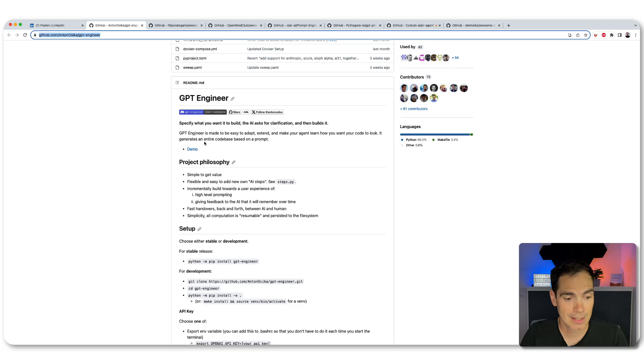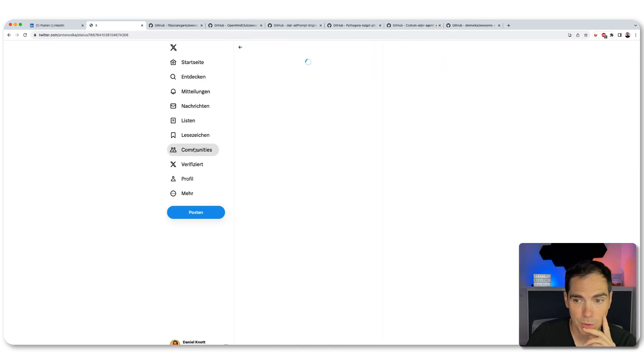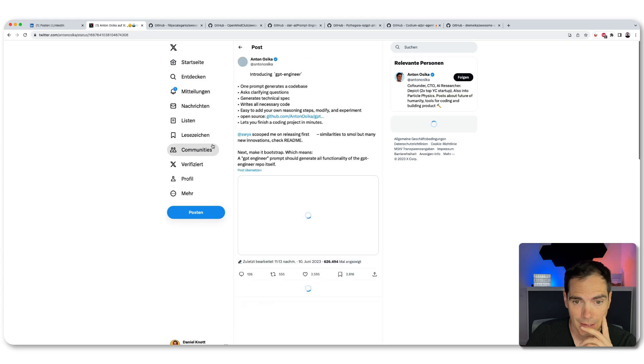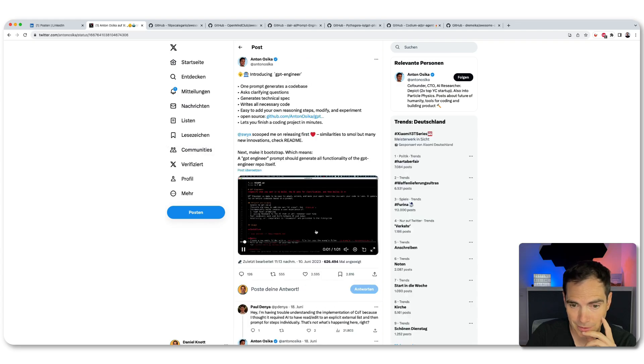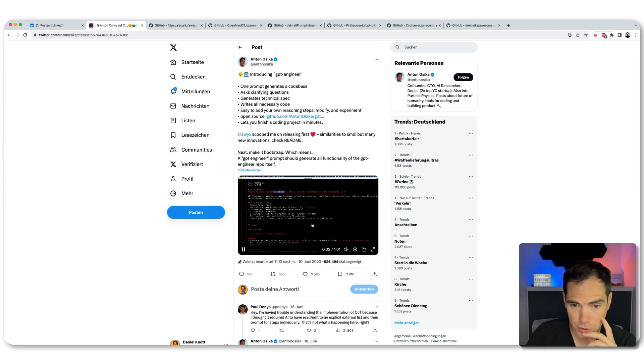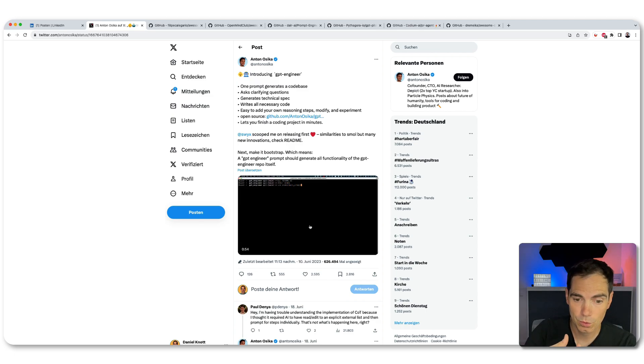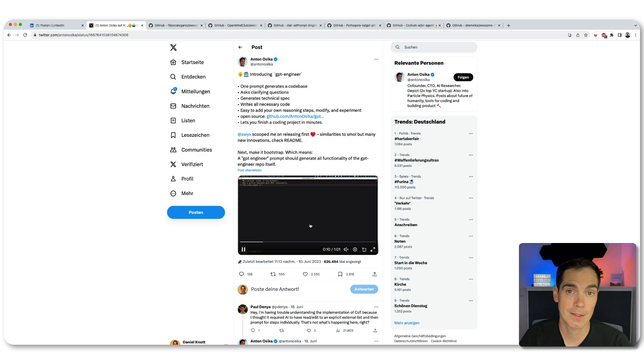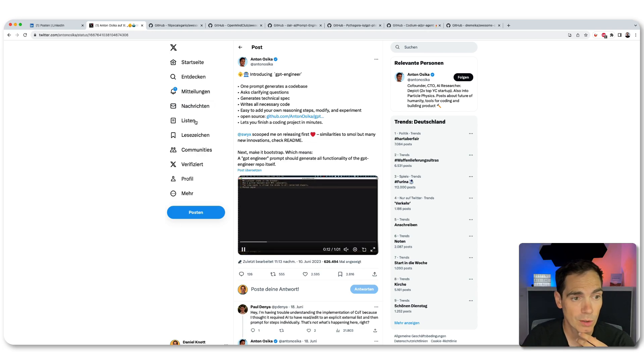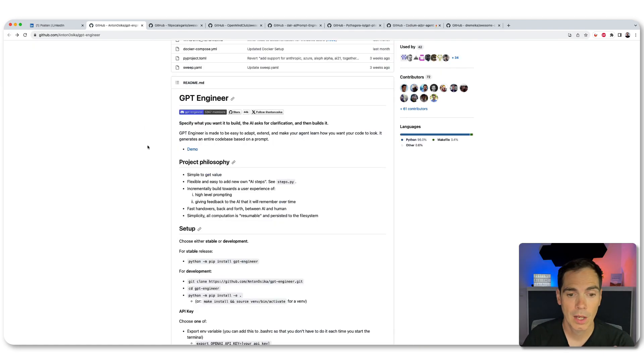There is a linked demo over here, we can take a quick look. So we go to Twitter. And you can see here there is a demo of the project. So you just enter the things that you would like to build from the GPT engineer. And then it's being built.